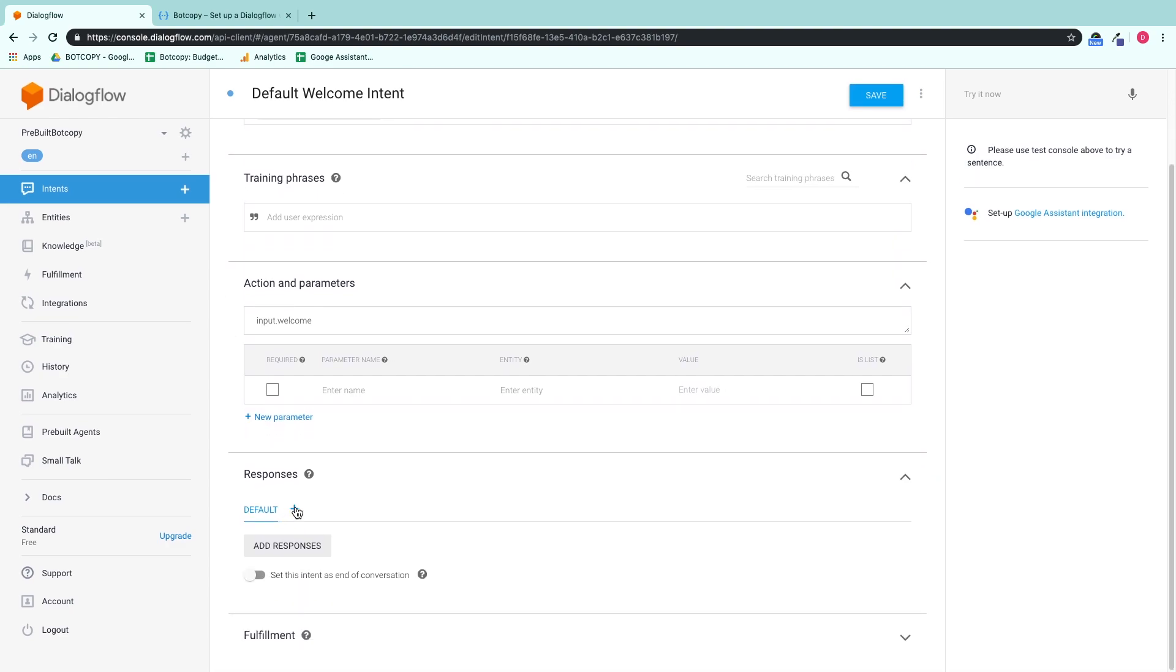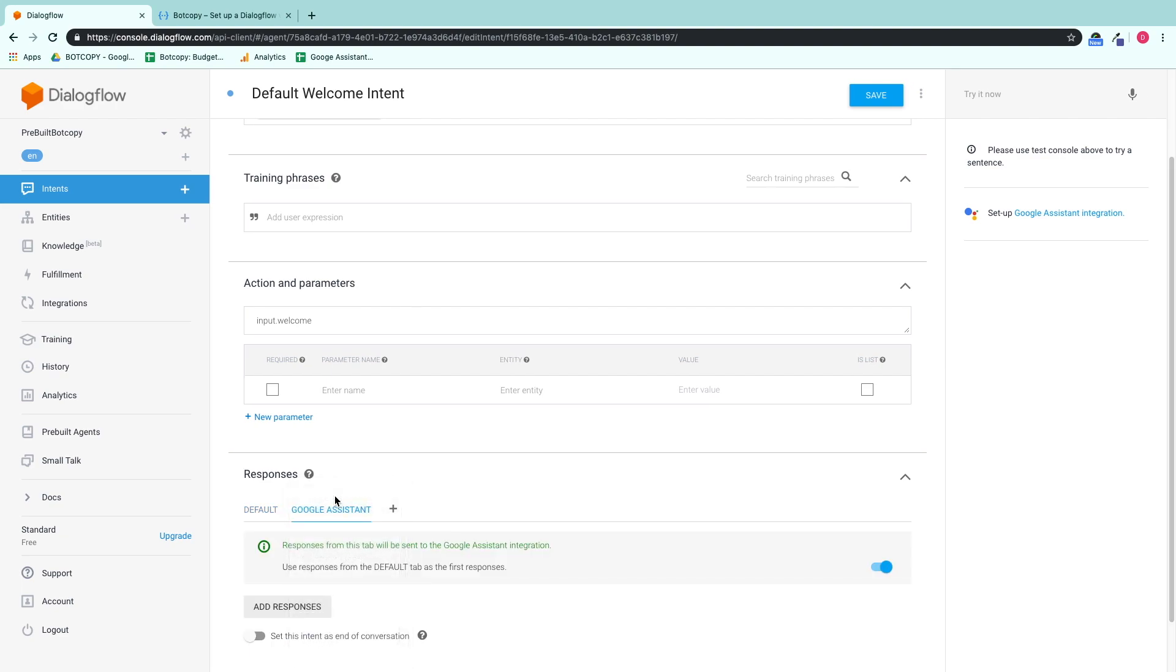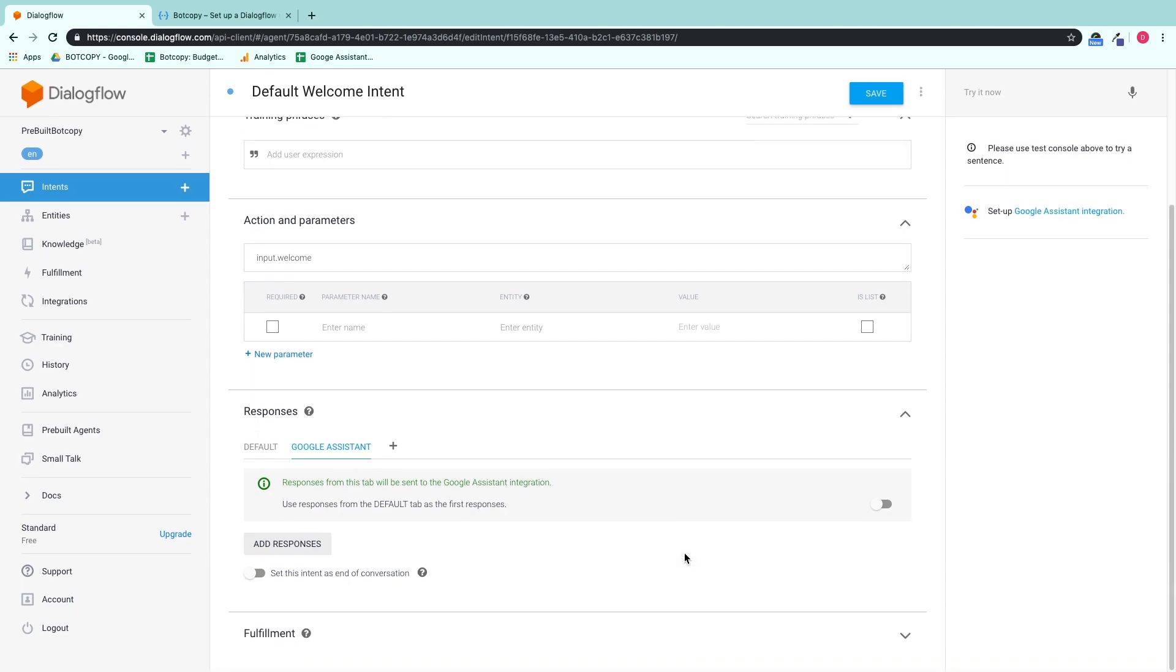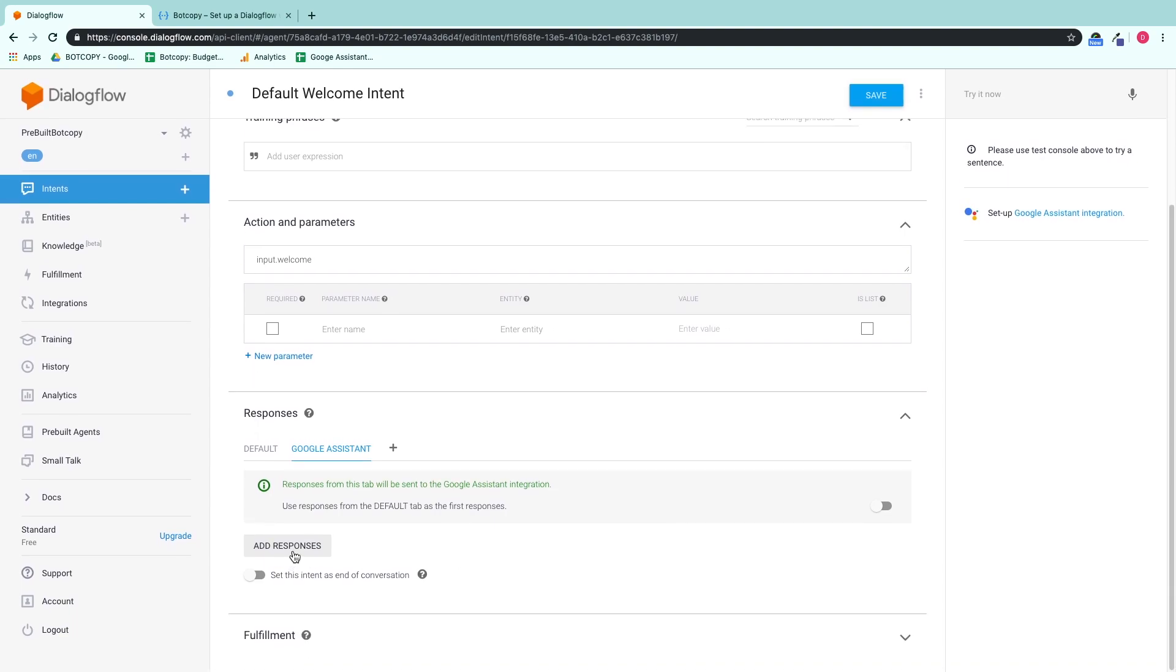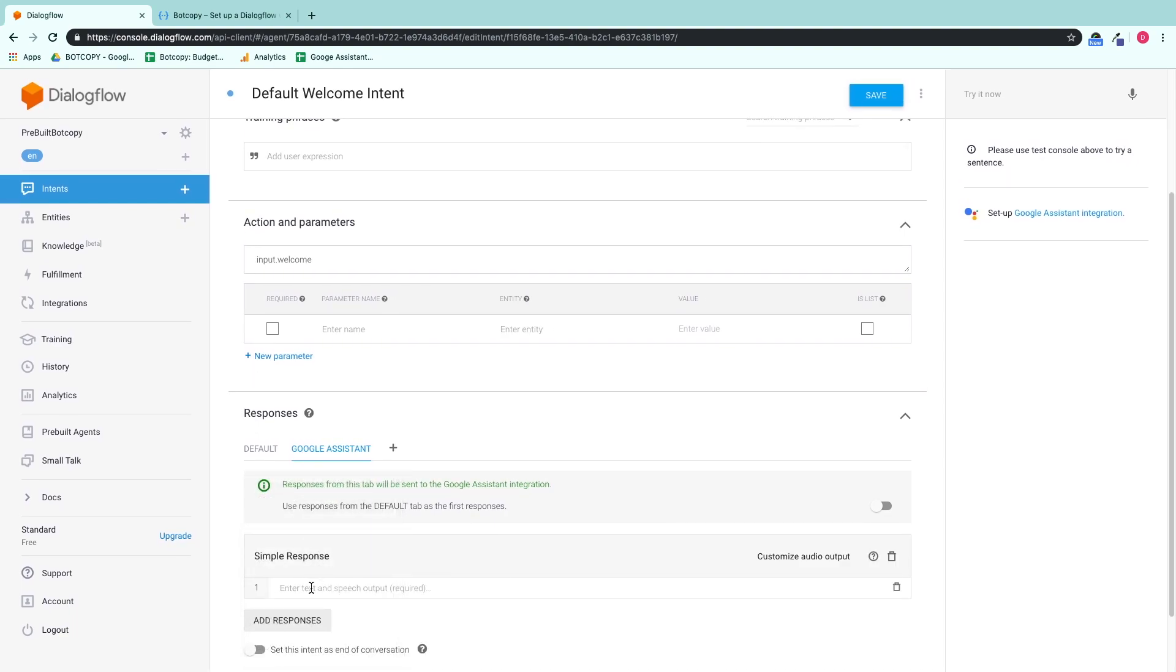Scroll down to your response types, select Google Assistant, and then make sure you turn your default responses off if you don't want to duplicate your response.